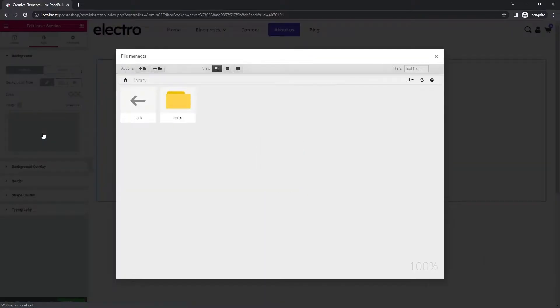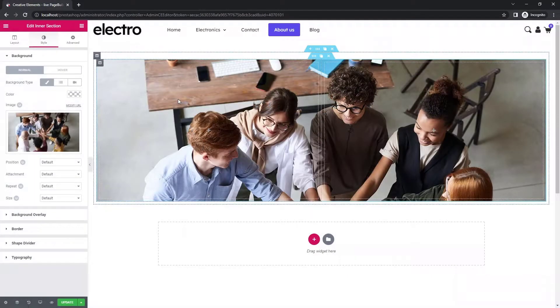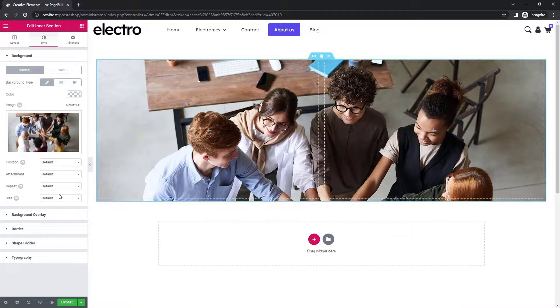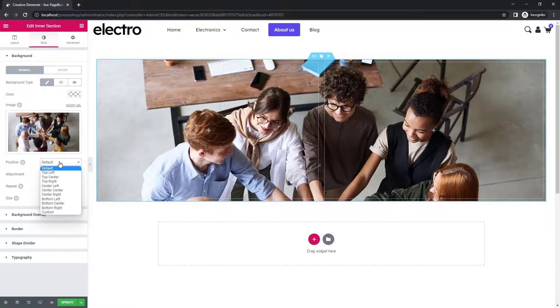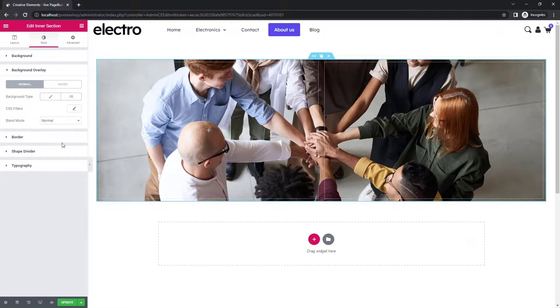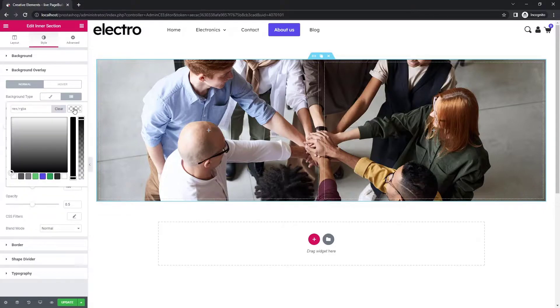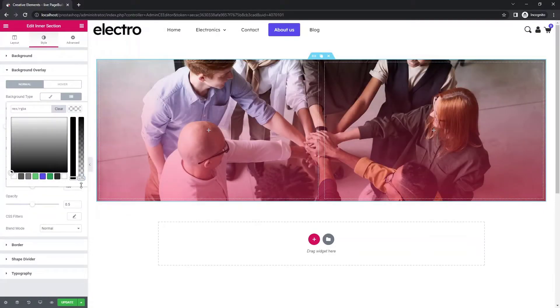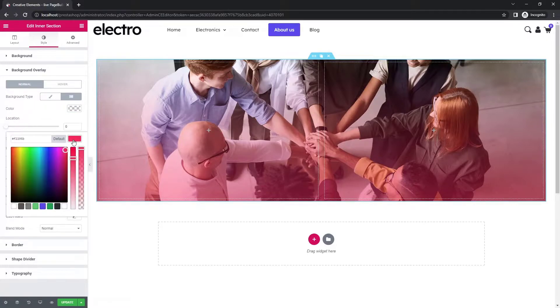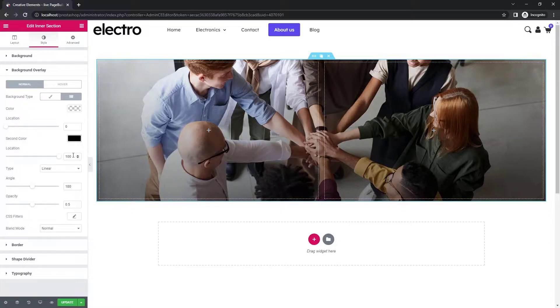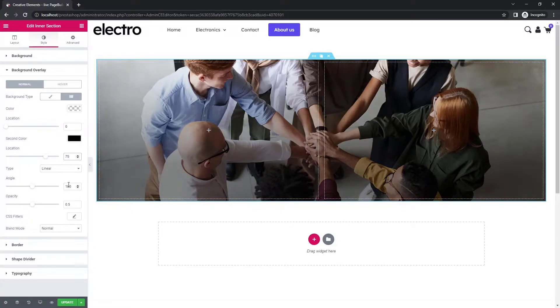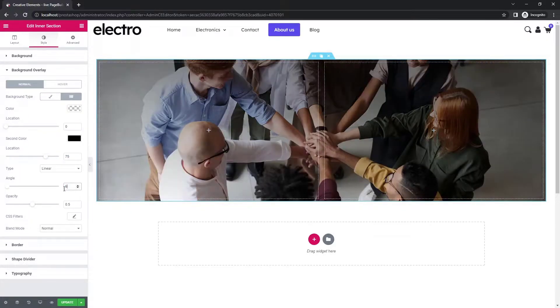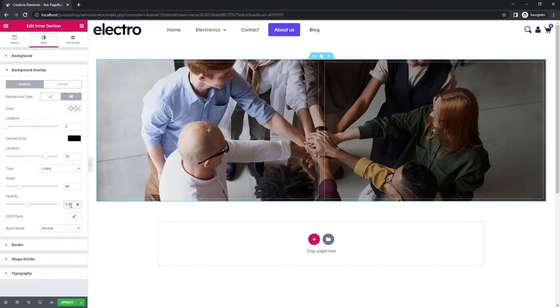Choose an image for the top of the page that reflects your company values. Set its size to cover and its position to center. This image will have text on it, so use the background overlay to darken it a bit, so that the titles are clearly legible.